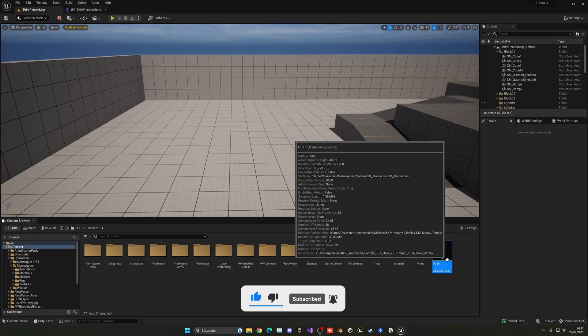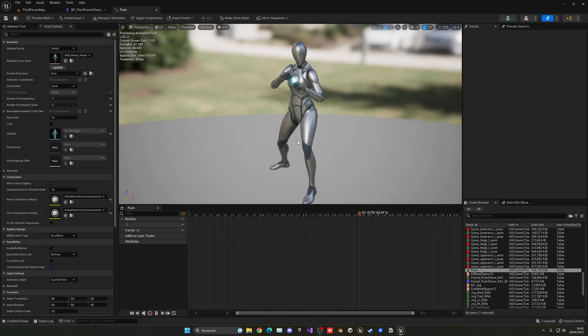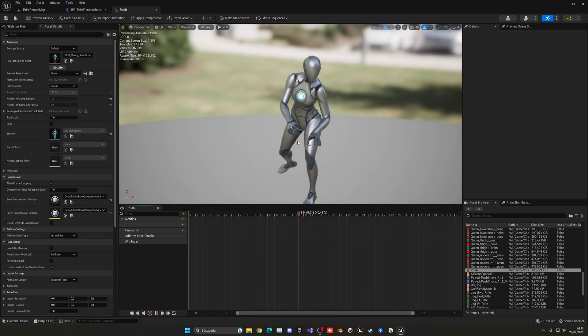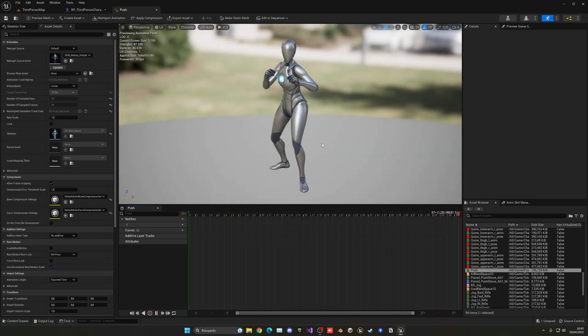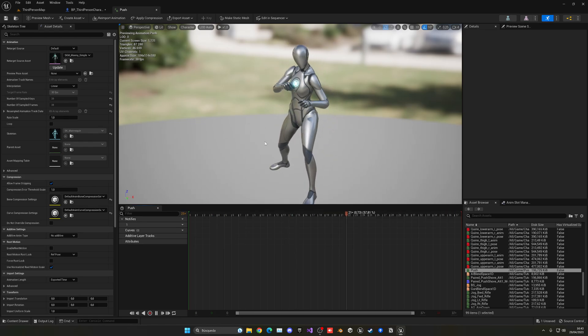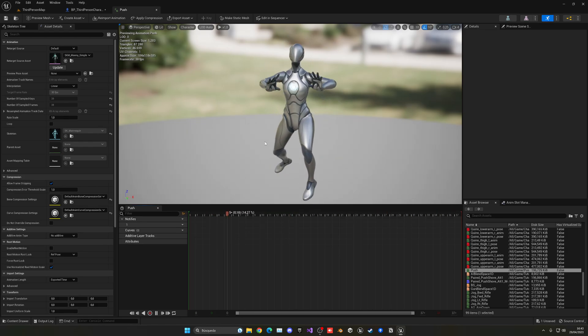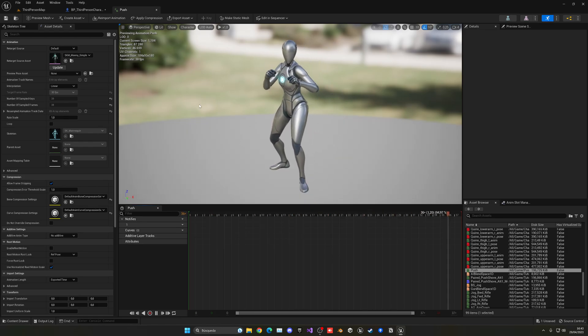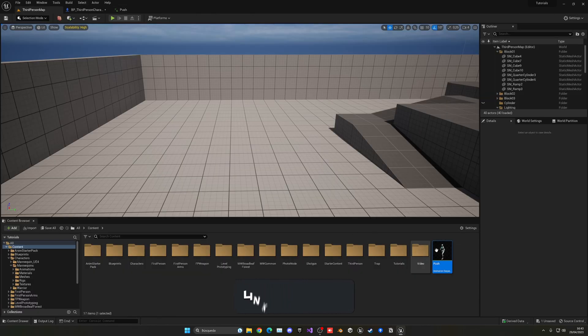Alright, so here I have my push animation. As you can see, it's pretty simple. He's pushing. The thing is that I wanted to also be affected by the character's current animation movement. For example, let me show you what I mean.